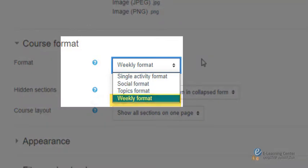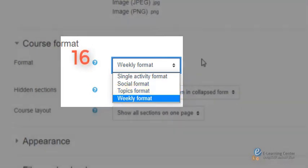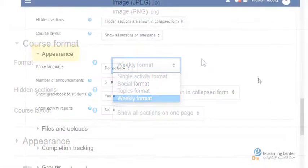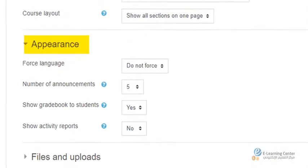a week, or topics format where each section represents a topic. Both are automatically set to 16 sections. Under the appearance